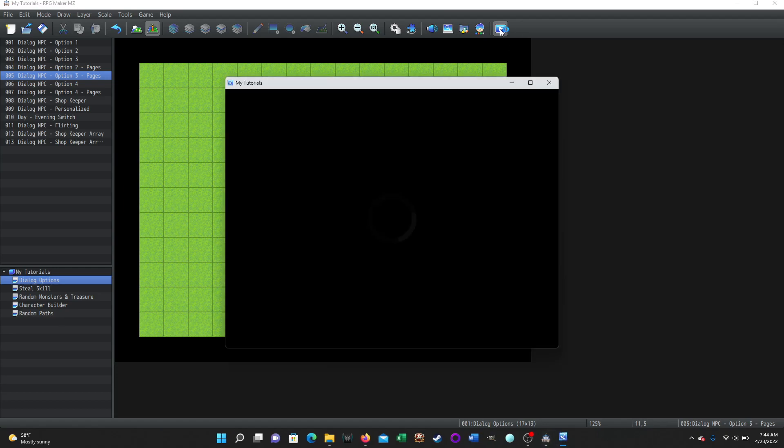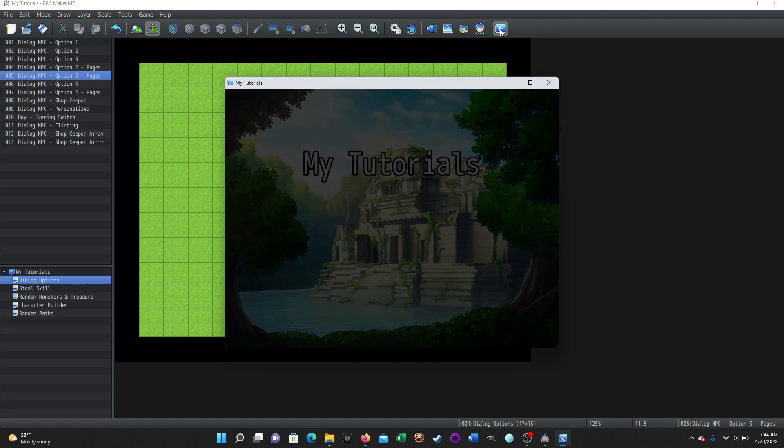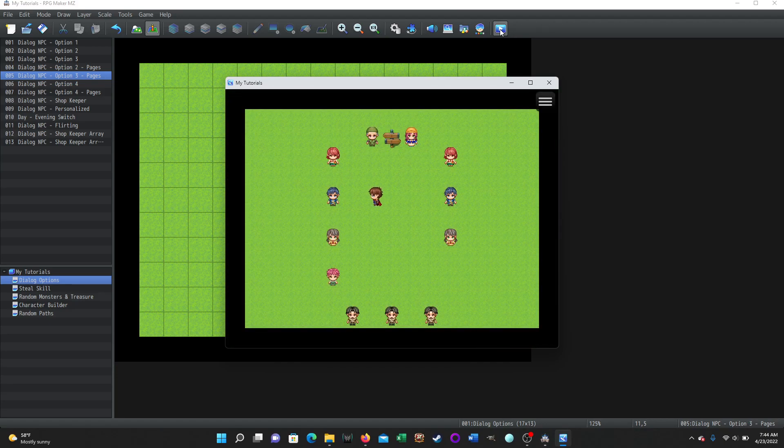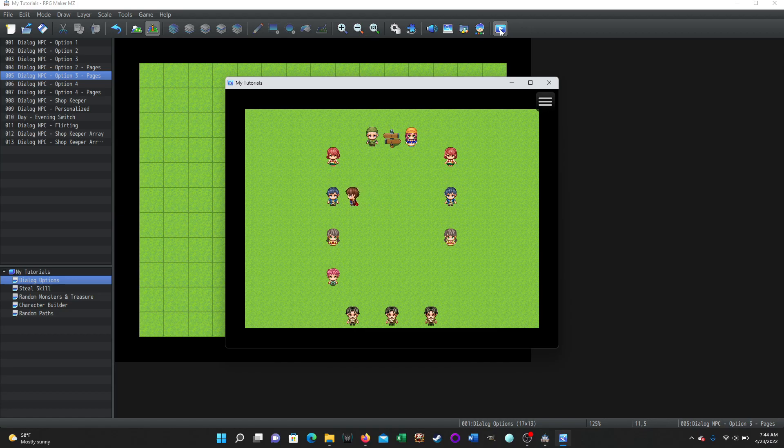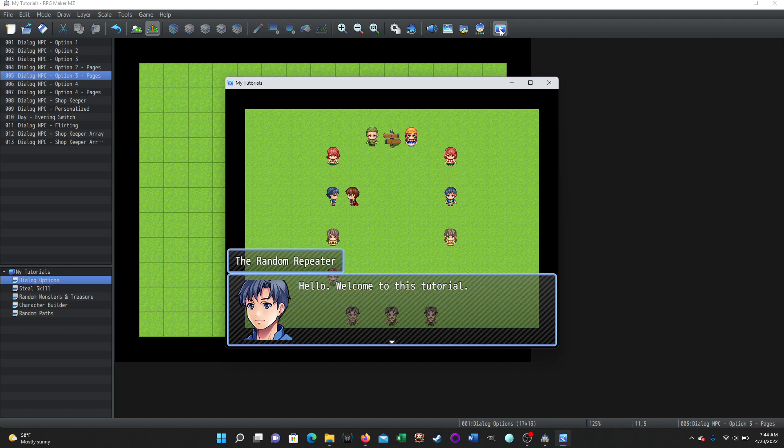So here we go. I will demonstrate what I did and then I'll show you the event pages, how I did it. We're going to go to this guy here first. And when we click on him, he will turn to face us and he is titled the random repeater. The first thing he's going to do is always say the first greetings. I want him to say something specific the first time. So it says hello, welcome to this tutorial. And then he's going to say a farewell, don't be a stranger.